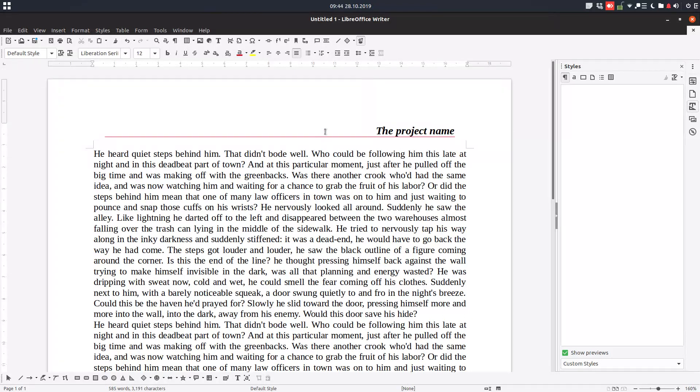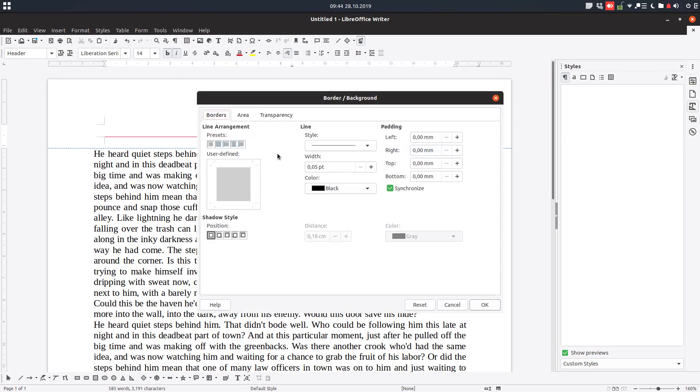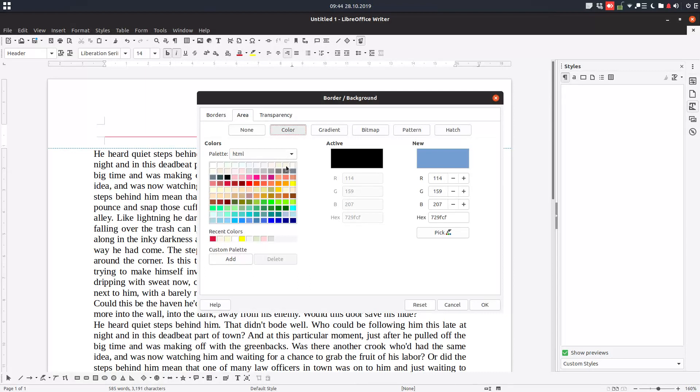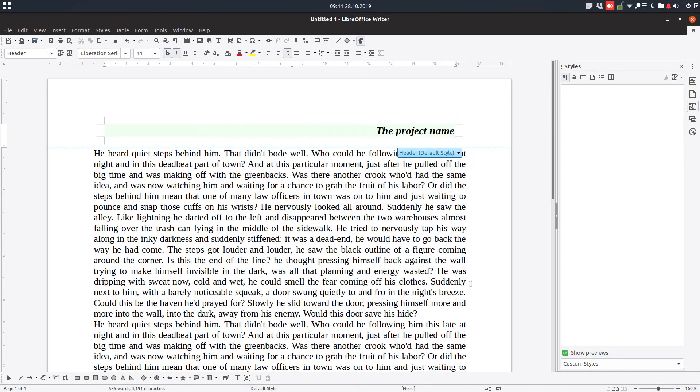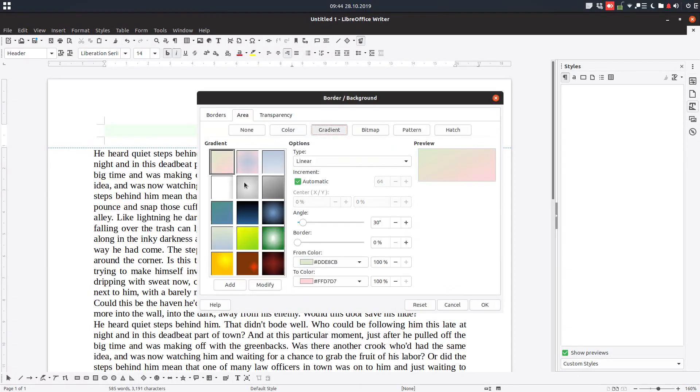Let's go back. We can have a background color, you can see now we have this color. We can have a gradient, bitmap and so on.